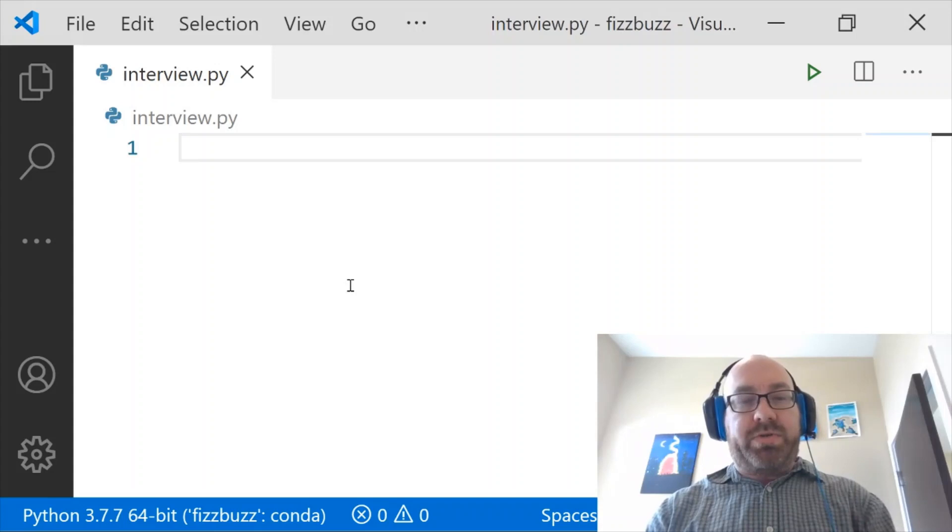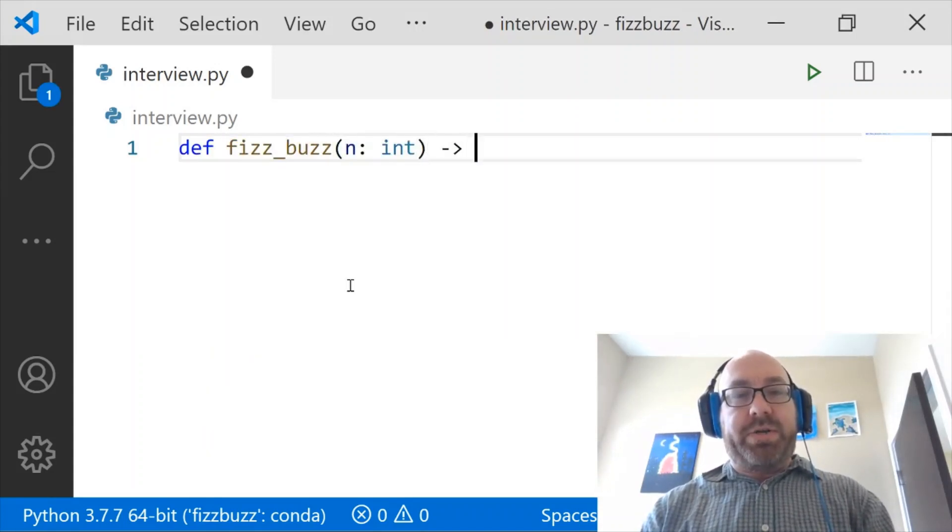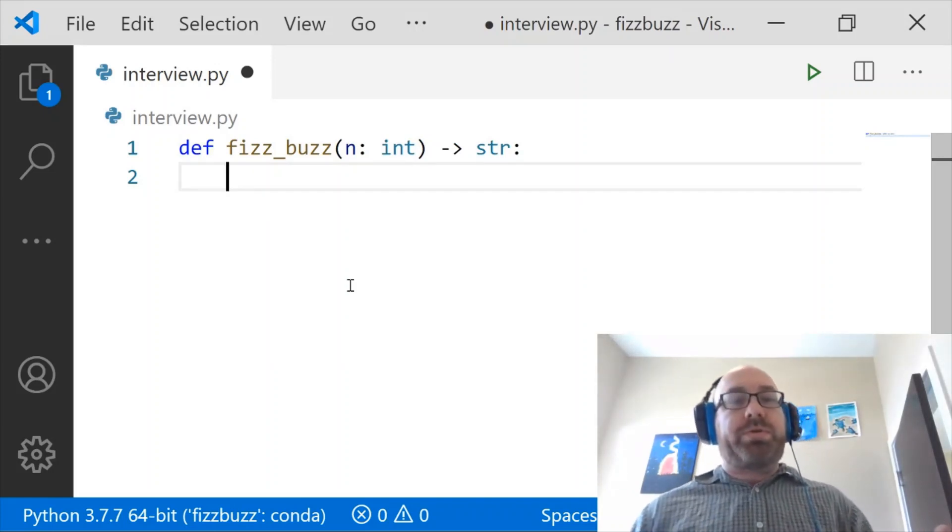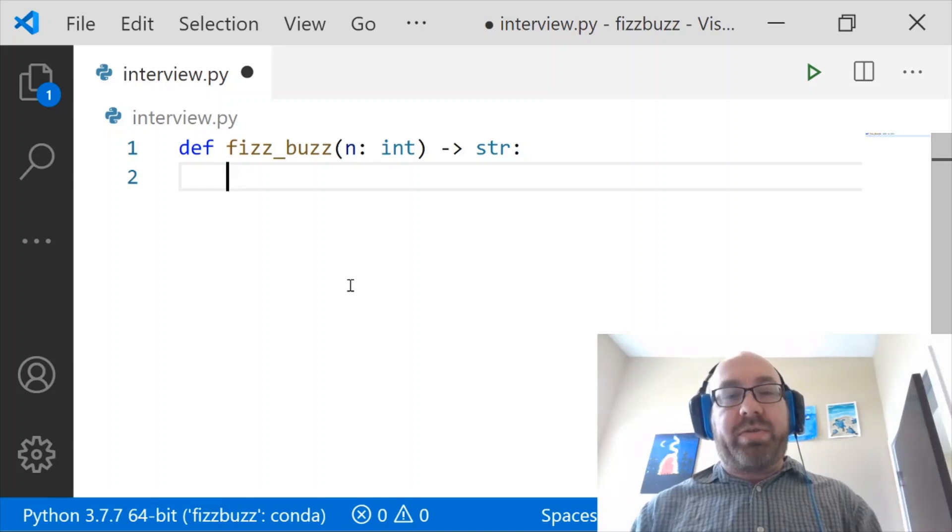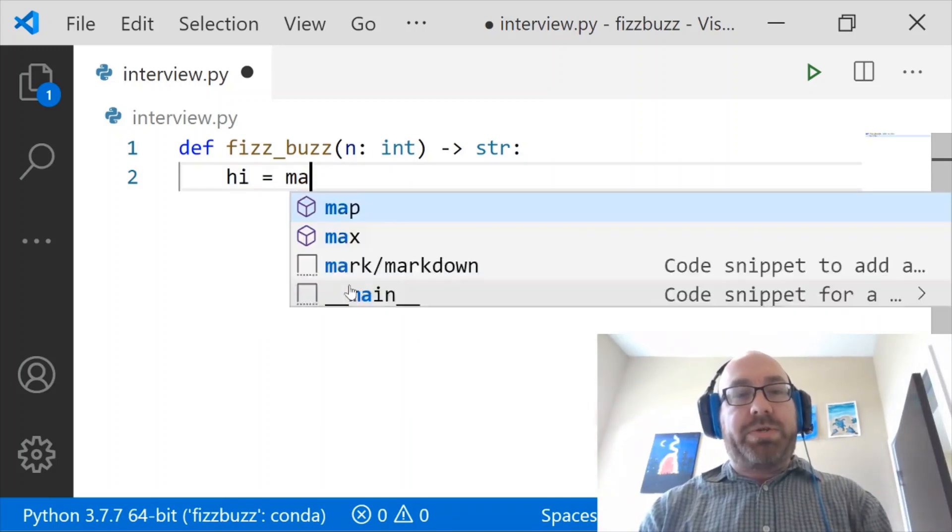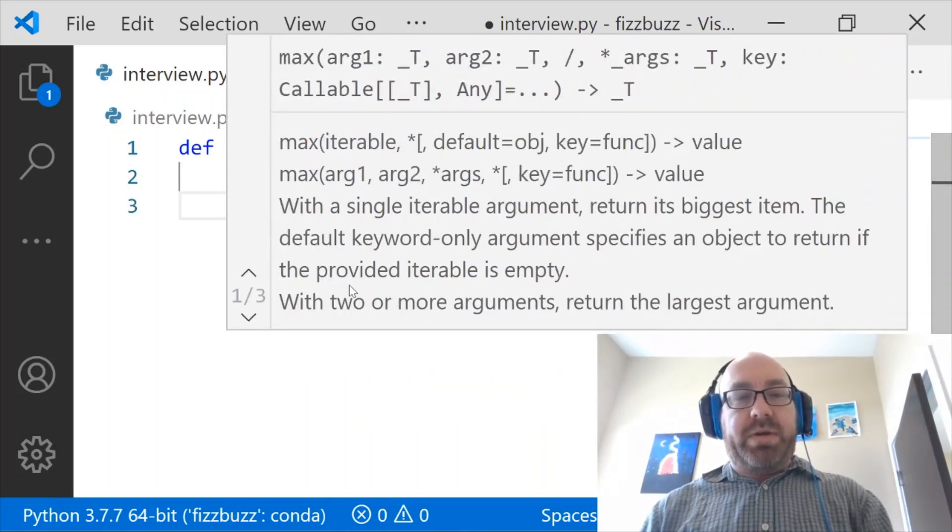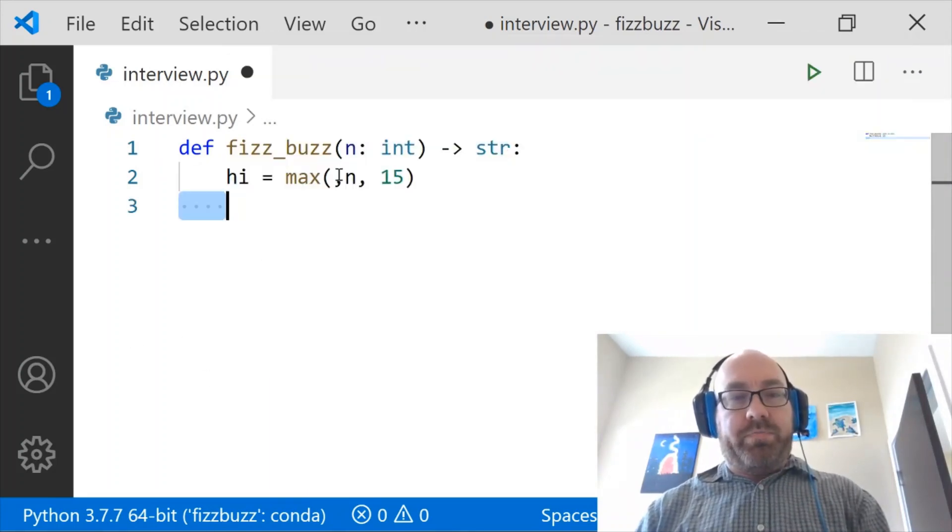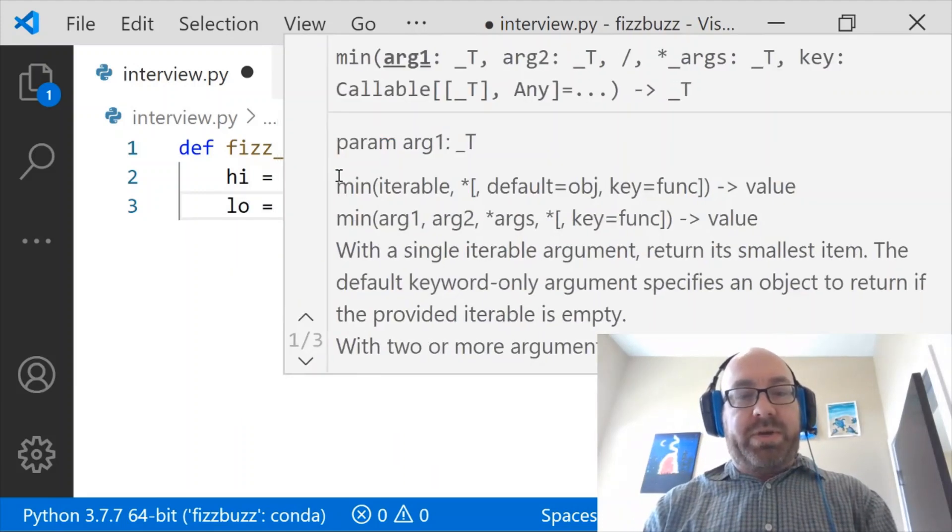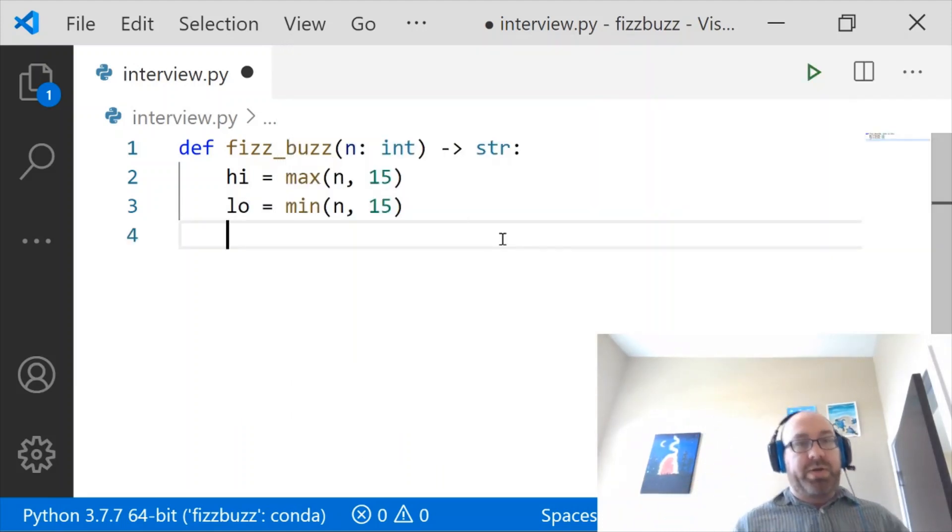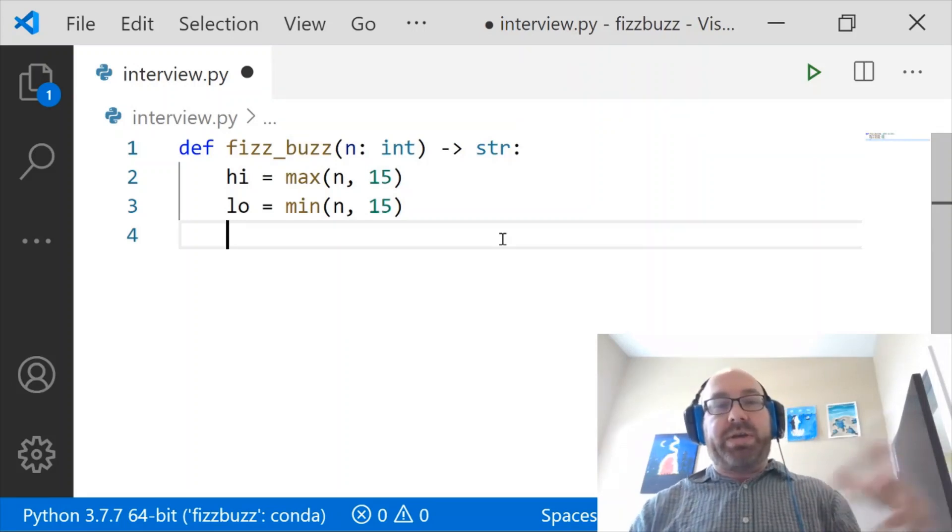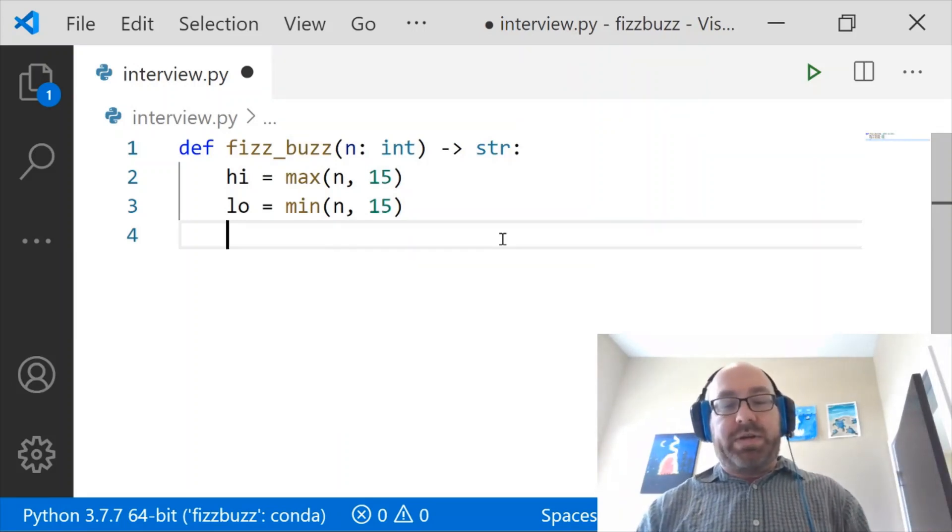And so let's define FizzBuzz which takes in an integer and returns a string. And now in order to solve this using Euclid's algorithm if you will, we want to define high which is the max of n and 15. And then we want to define low which is the min of n and 15. So we basically said that if n is bigger than 15 these are n and 15, and if n is less than 15 these are 15 and n.